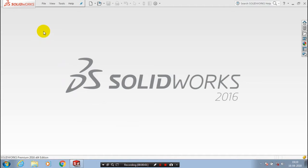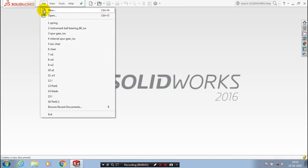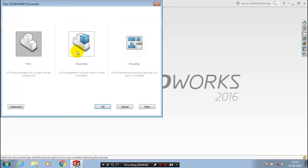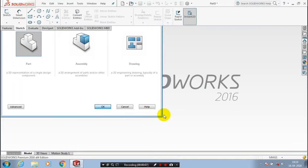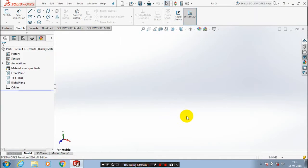Assalamu alaikum. In this video, we're going to see how to set the units in SOLIDWORKS. First, open a new file. Before going to design, you need to set the units.